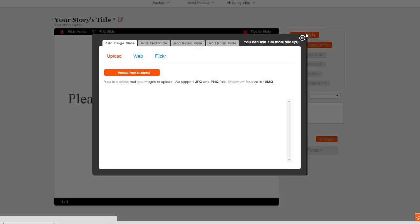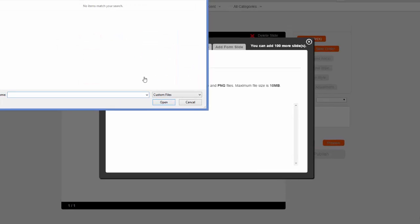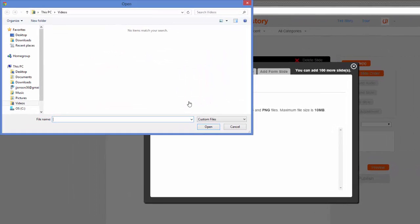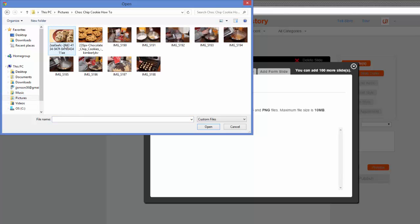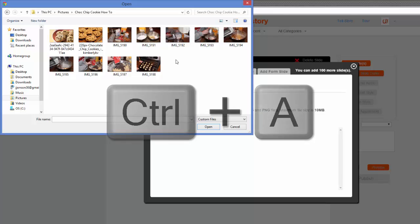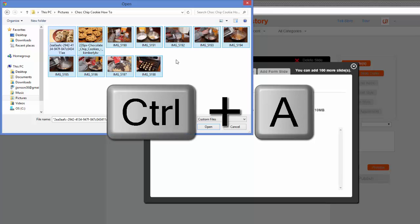Each image that you upload will become a separate slide, and you can upload several images at one time. If the images live on your computer, choose the Upload Your Images option. It's definitely easiest if you've saved all of your images in a folder like this. Then, you can simply choose Ctrl-A to select them all and upload them in a batch.